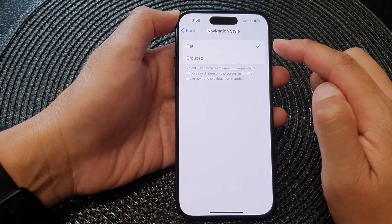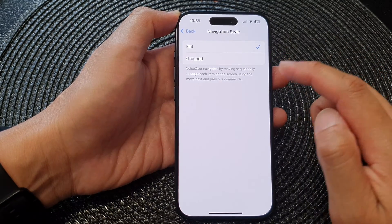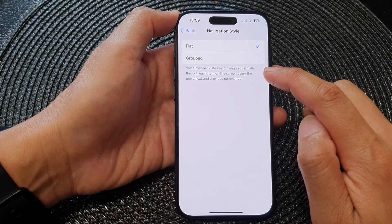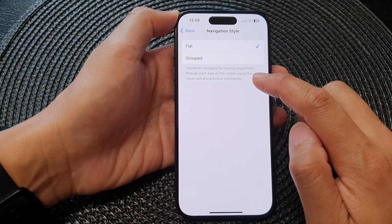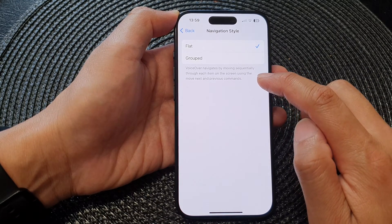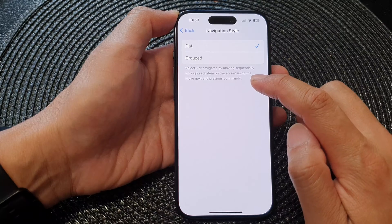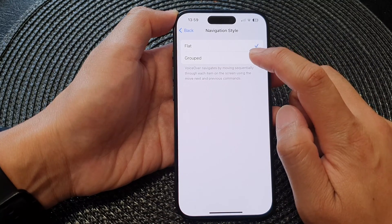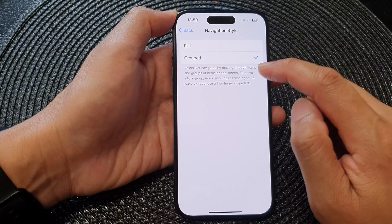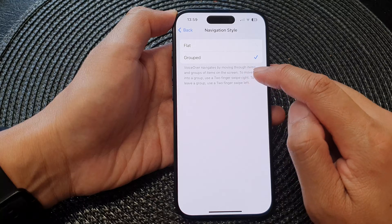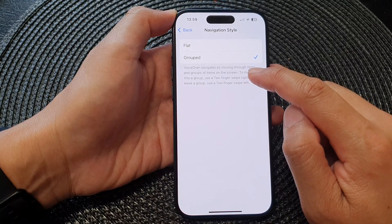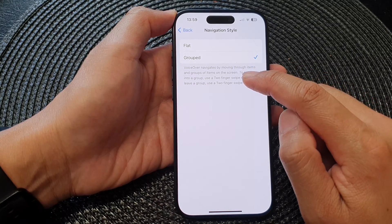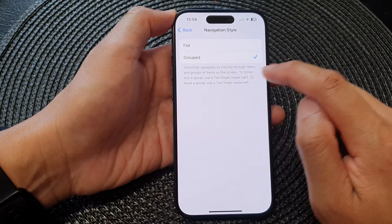If you select flat, then VoiceOver navigates by moving sequentially through each item on the screen using the move next and previous commands. If you select group, VoiceOver navigates by moving through items and groups of items on the screen.